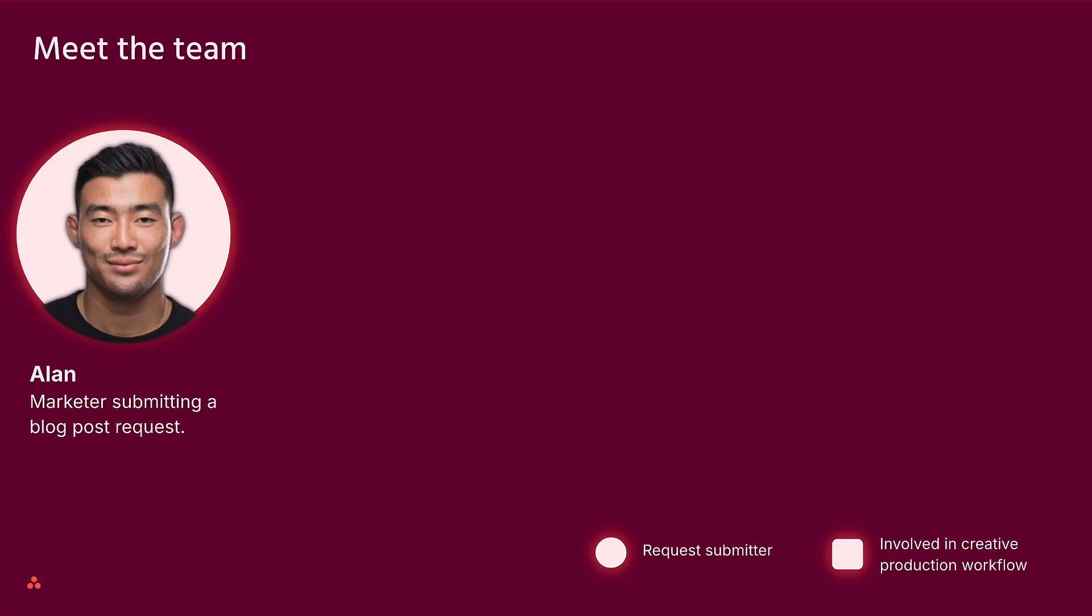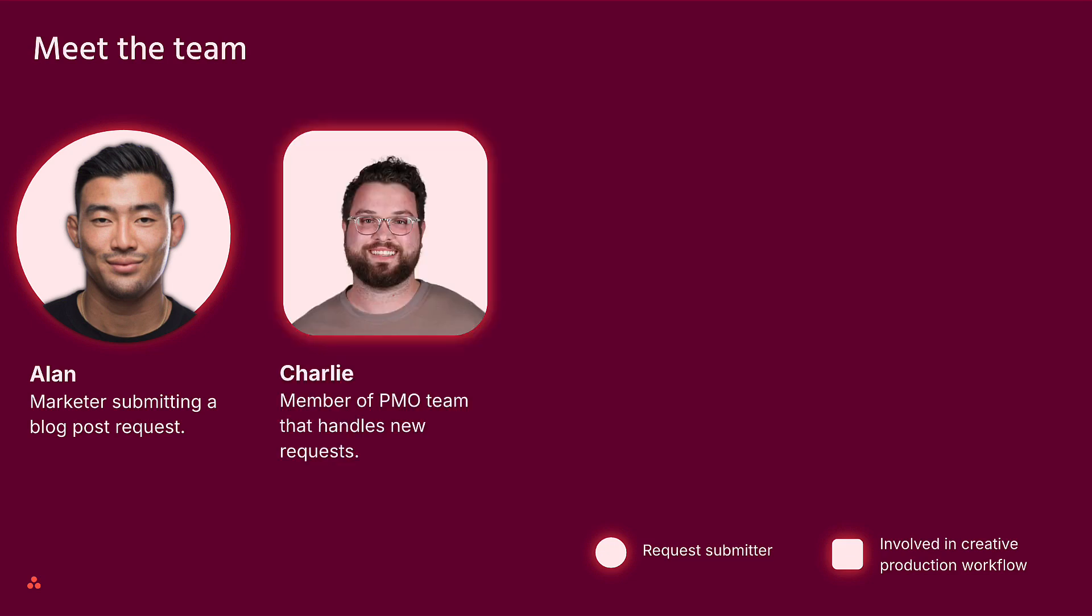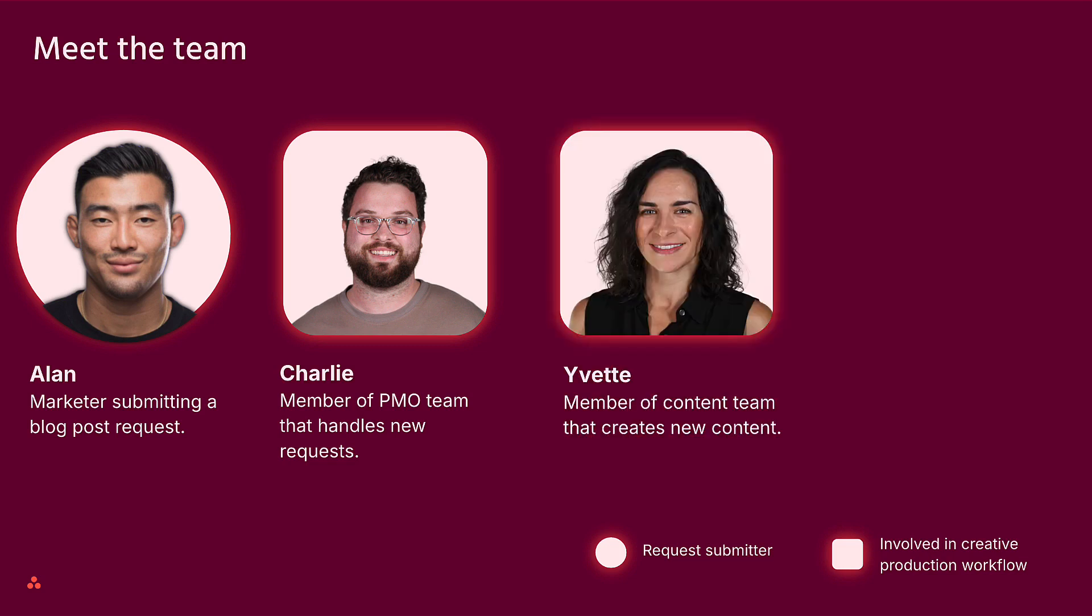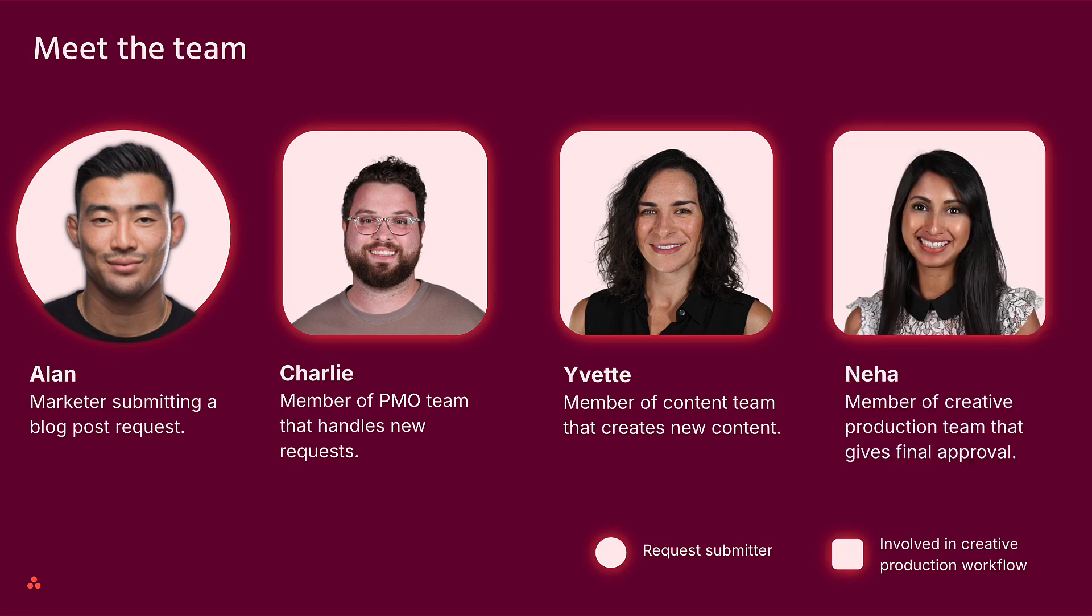Let's meet our key players: Alan from Marketing, who is requesting a new blog post; Charlie on the creative production team, who handles incoming requests; Yvette from the content team, who drafts new content; and Neha also from Creative Production, who gives the final approval to publish content.